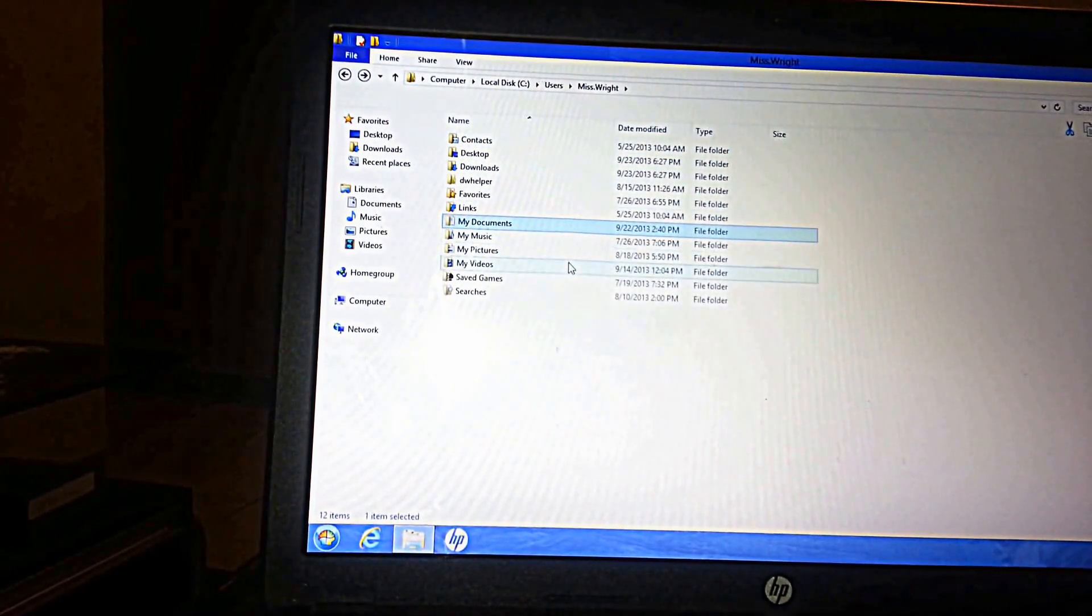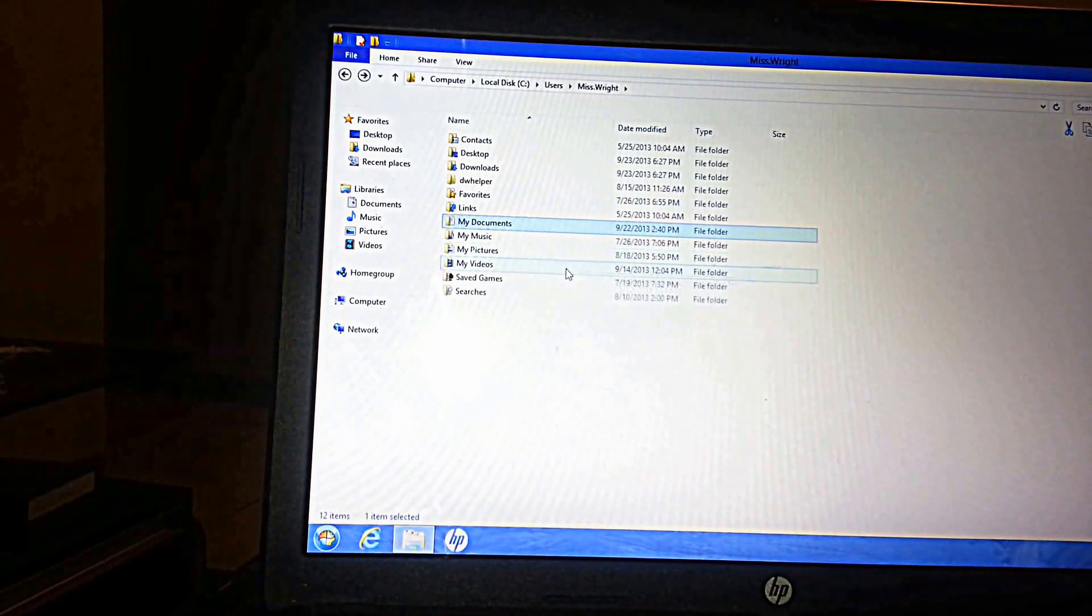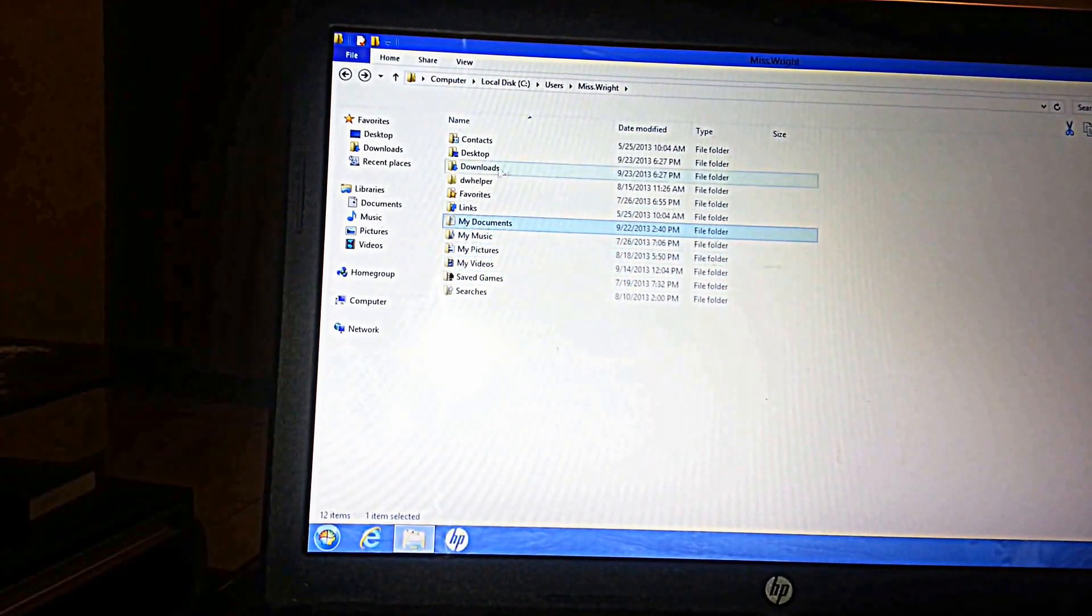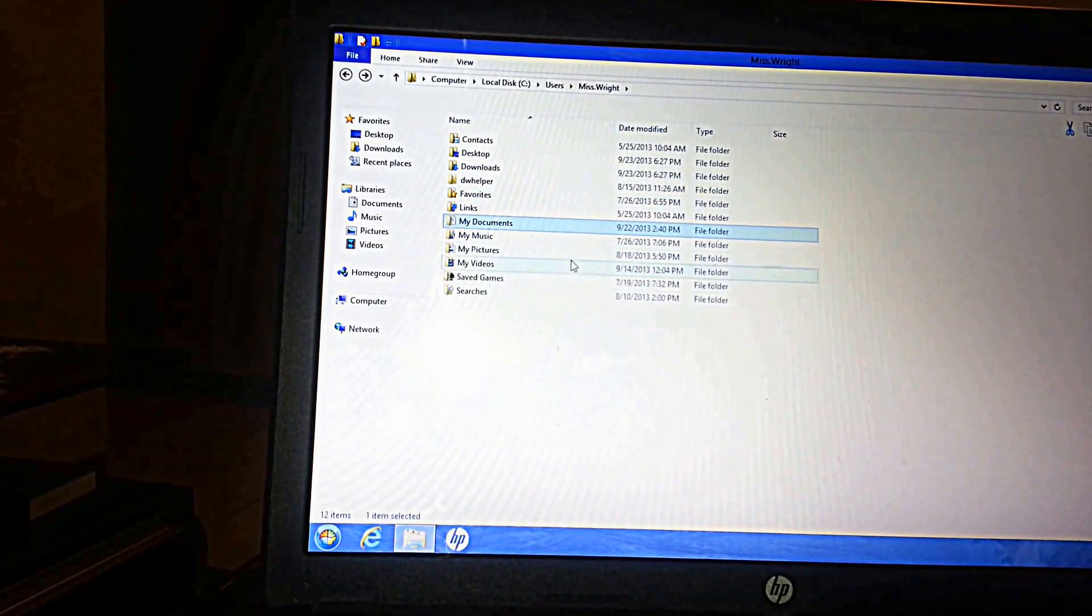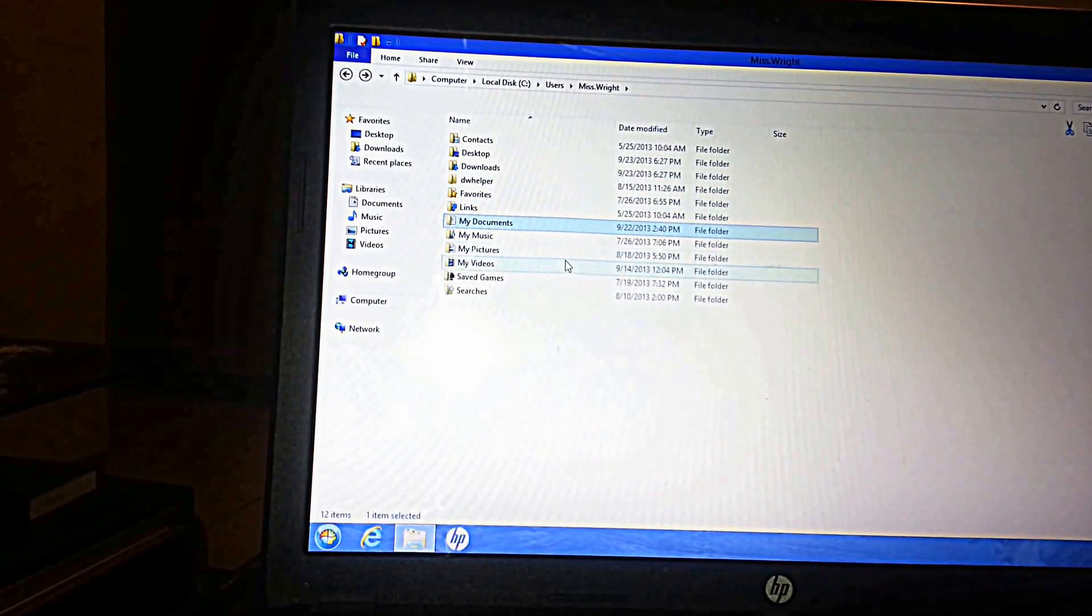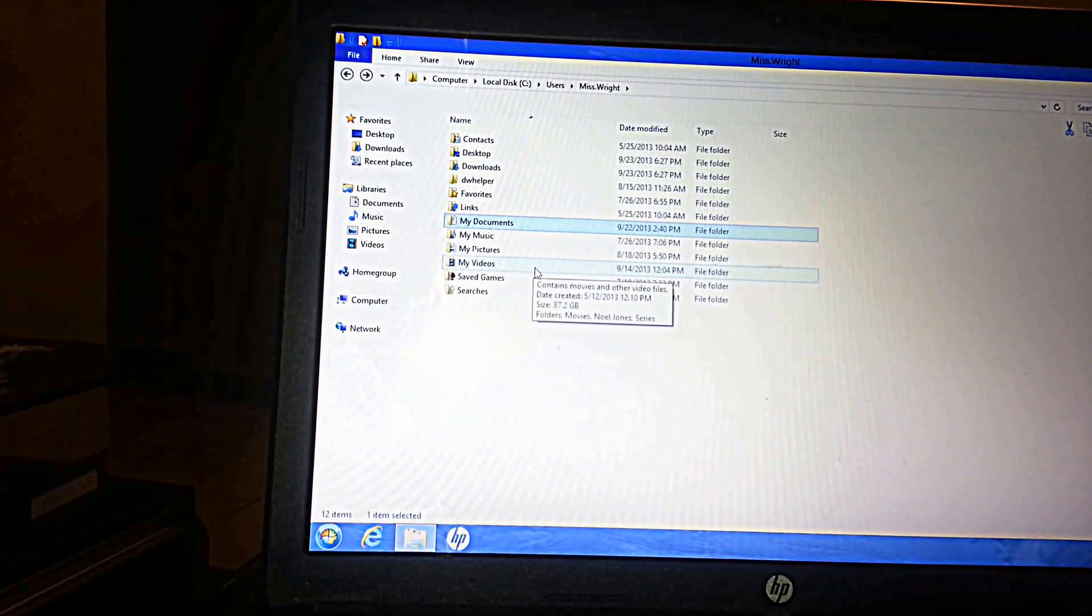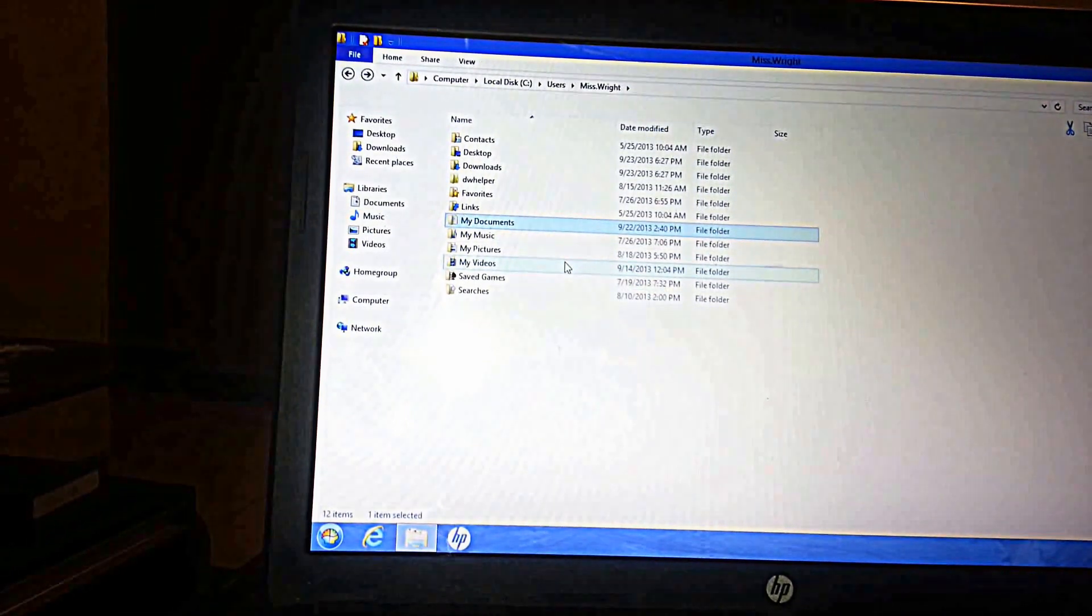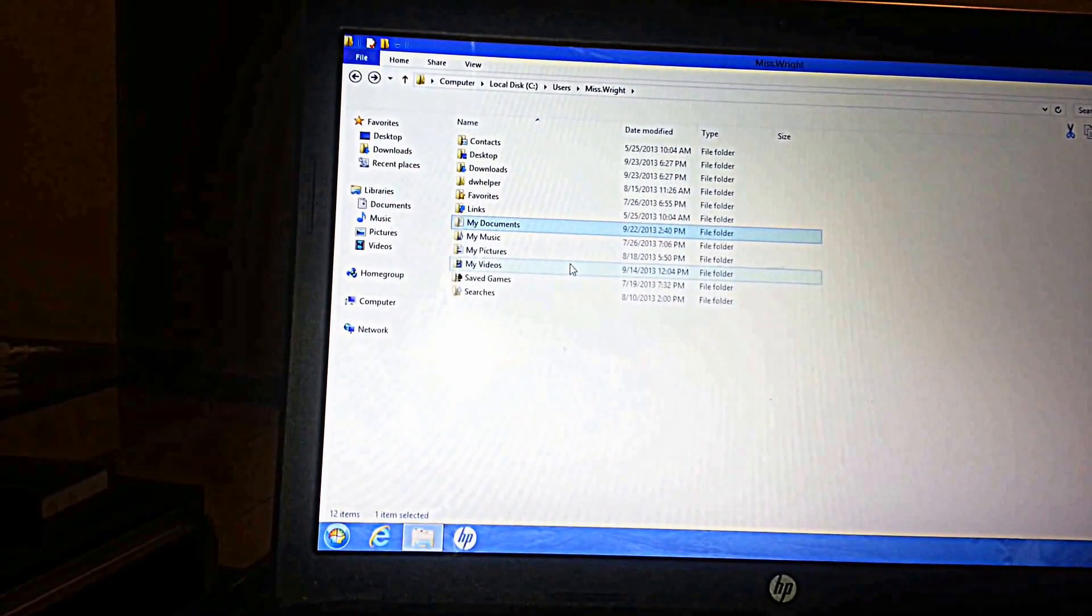When you're logged into a temporary profile and you can't access your files, you can actually come in here and backup your files or move them over. I would recommend that you backup your files and format Windows. So you could backup your files onto an external storage unit.